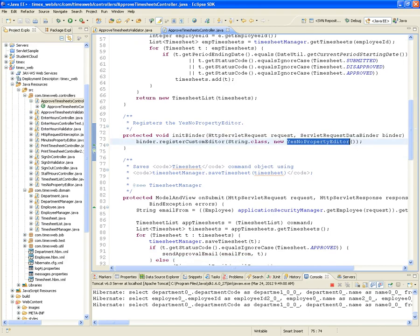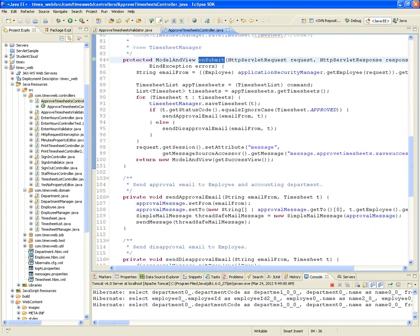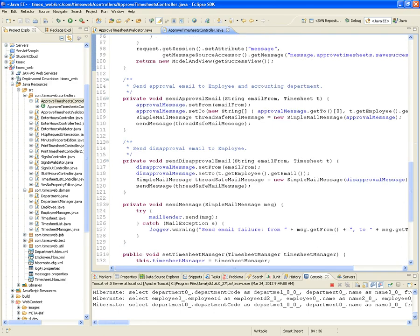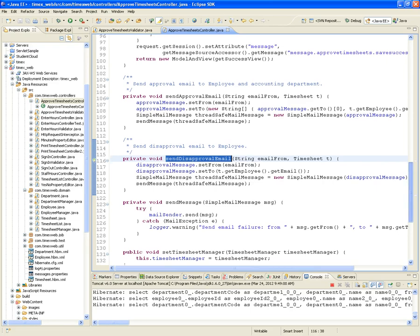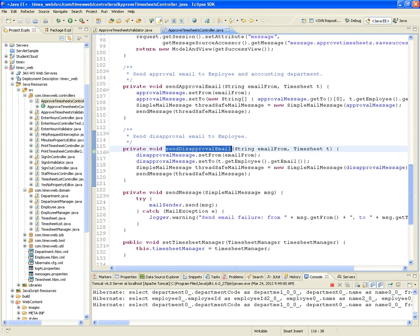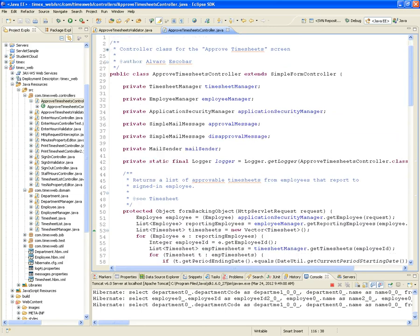We're going to have to implement onSubmit — that's the stuff that gets done when we actually submit everything. We're also going to implement sendApprovalEmail and sendDisapprovalEmail. Those two will be in charge of sending emails, whether approval or disapproval type, to the employee and to the account manager. So let's dive into the ApproveTimesheets controller.